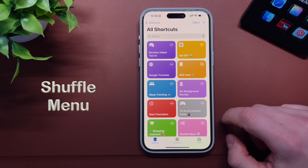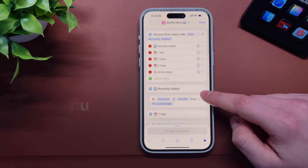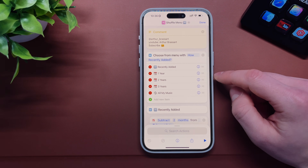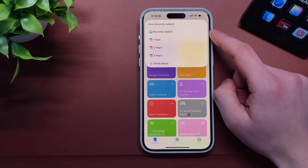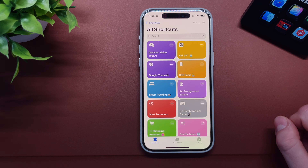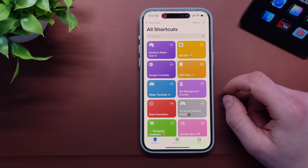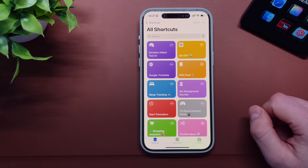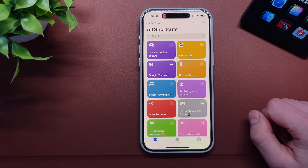The last shortcut in this video is called Shuffle Menu. It lets you shuffle your favorite music by category: recently added, one year, two years, three years, or all music. For example, selecting recently added tracks will automatically analyze your music library and start playing only recently added music. Selecting all music will start shuffling all your tracks. Very handy little shortcut.